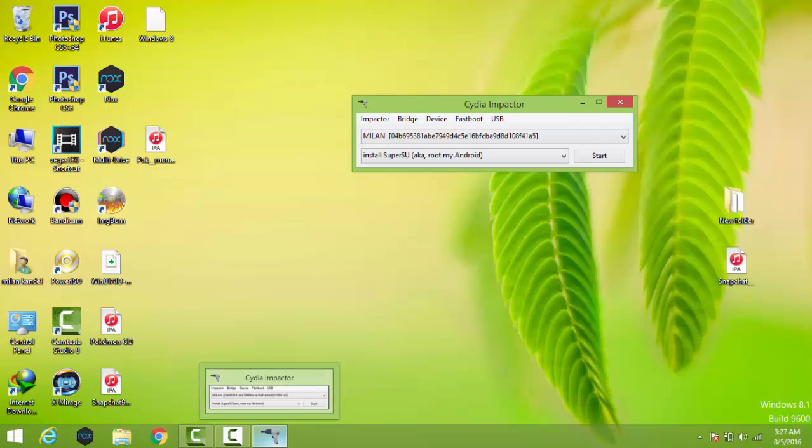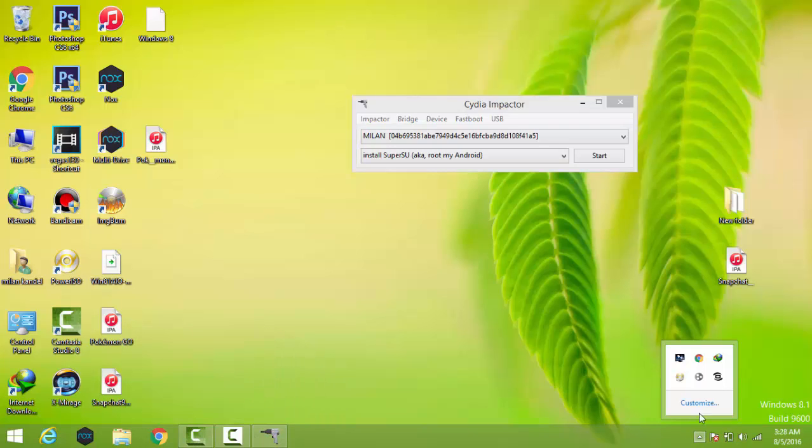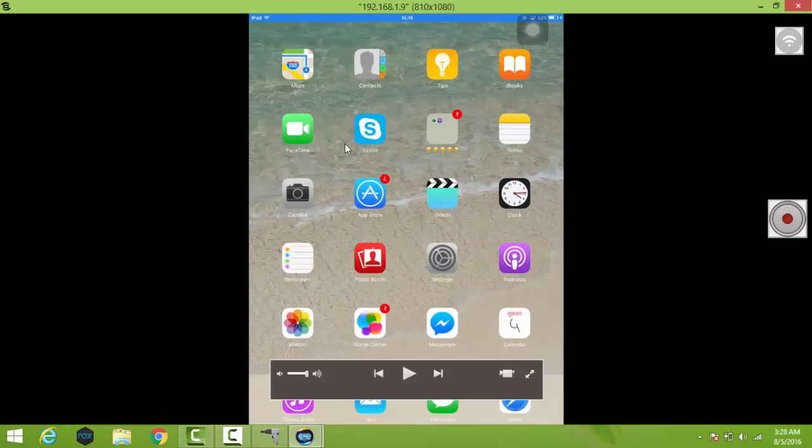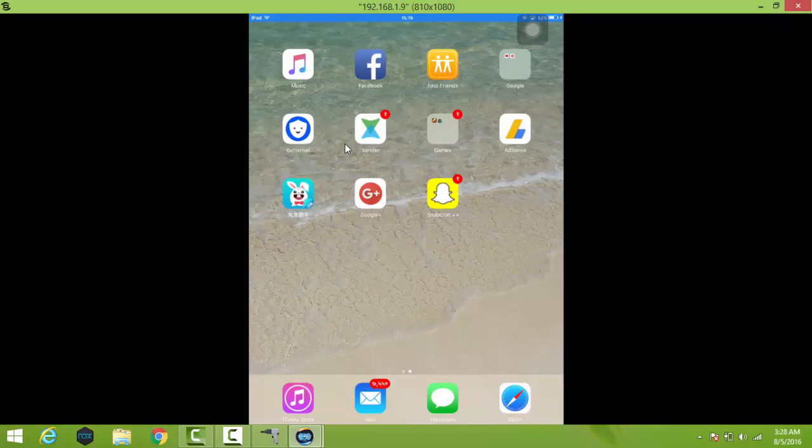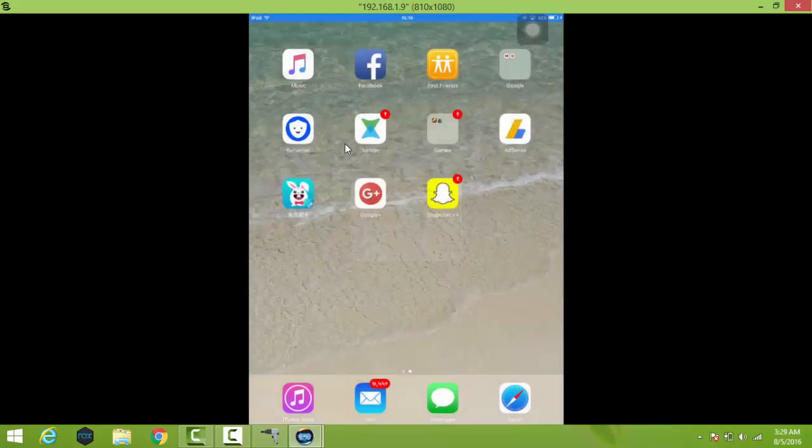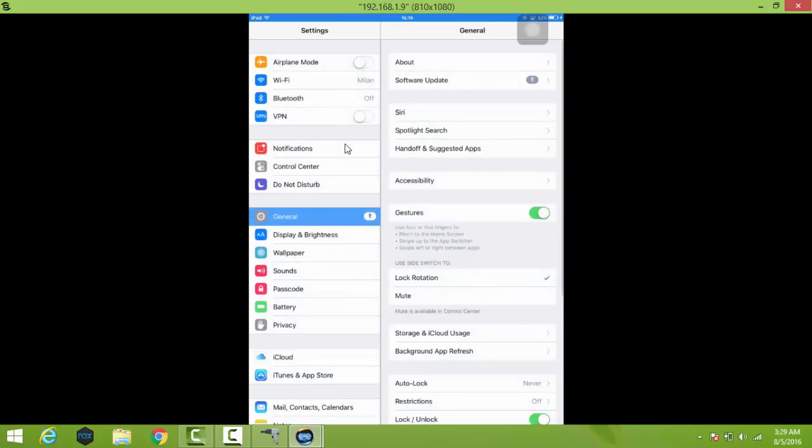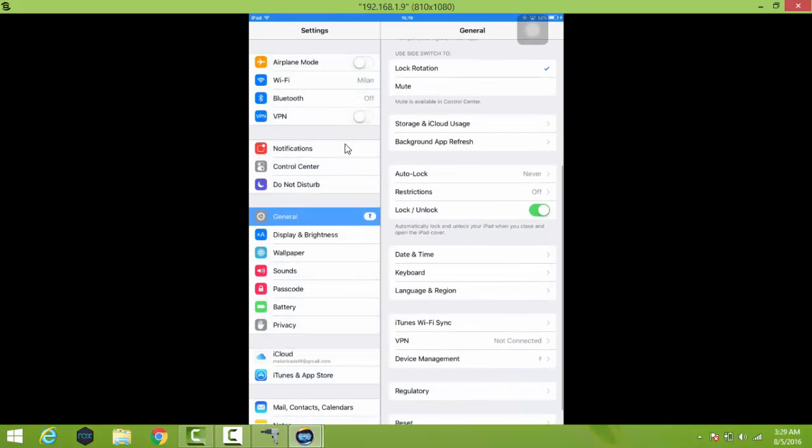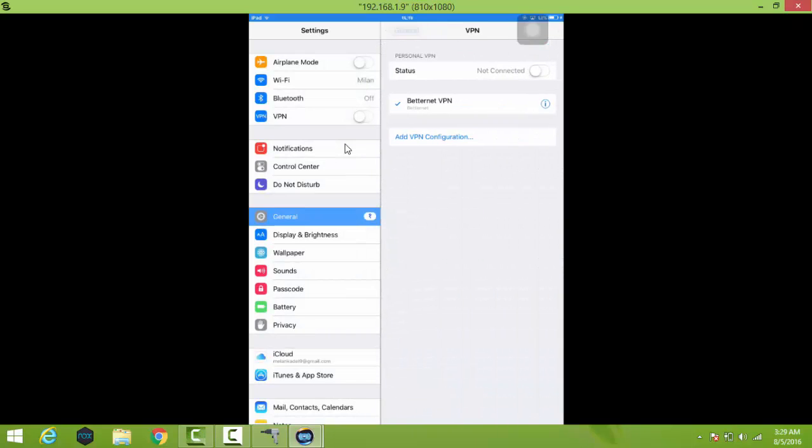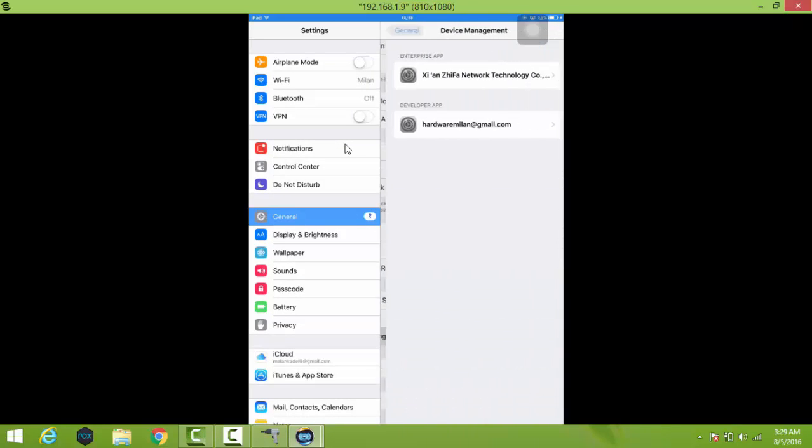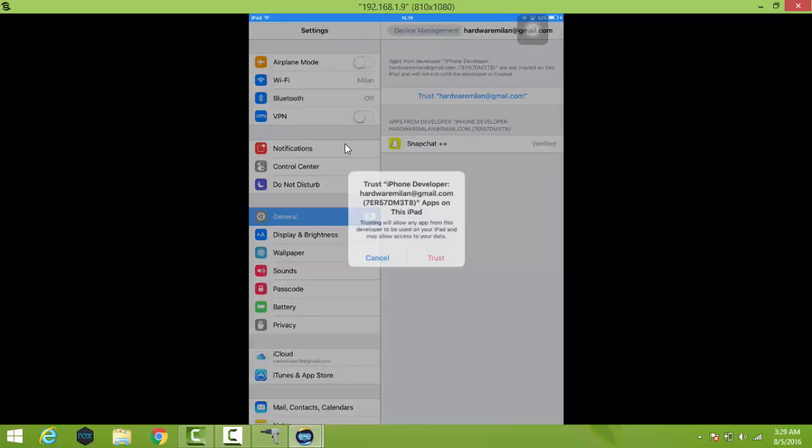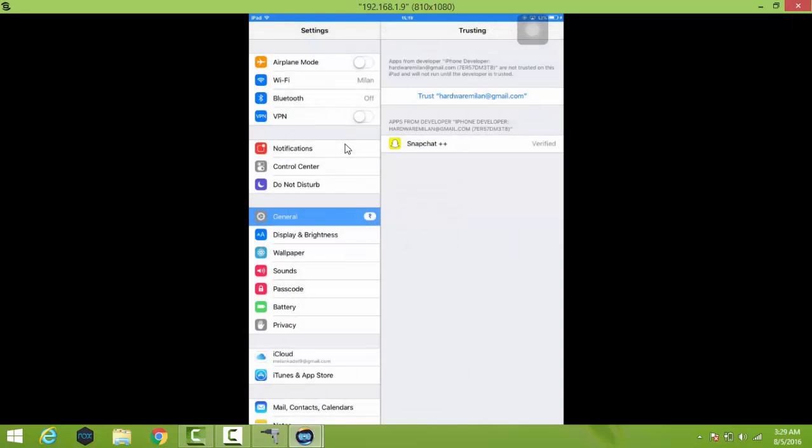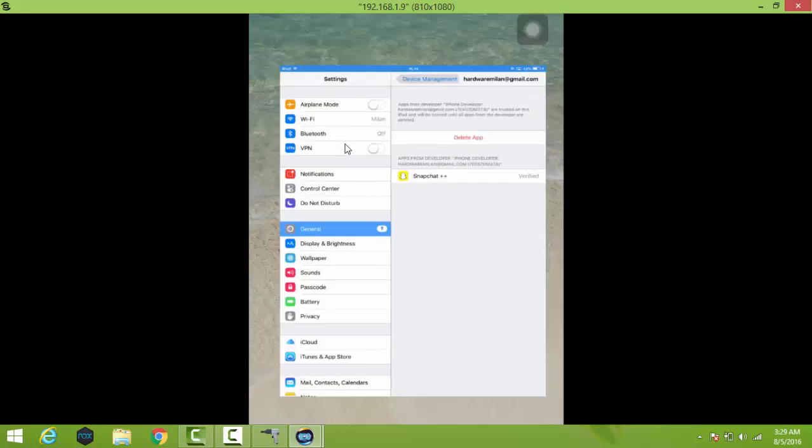Let's connect your iOS device. Here it is. After installing Snapchat hack version, it will appear like Snapchat Plus. Just try to open it but it will not work. What you need to do is go to Settings, go to General, Device Management. You can see here your Apple ID. Just trust it. After that you are good to go. Just try to open it.